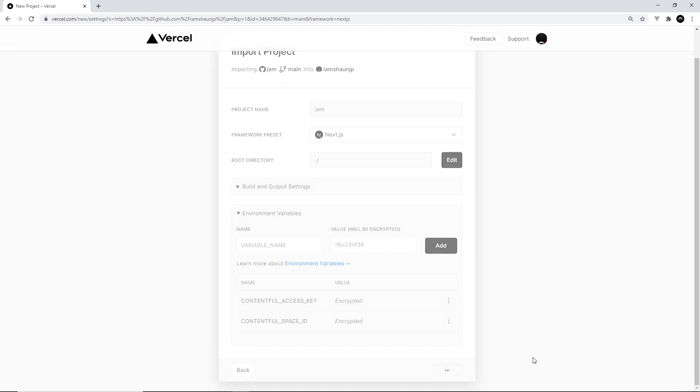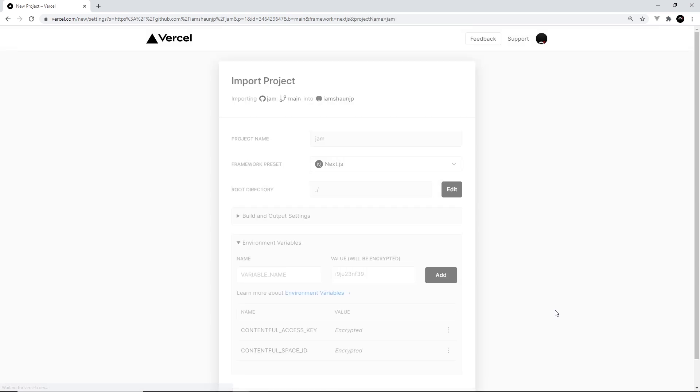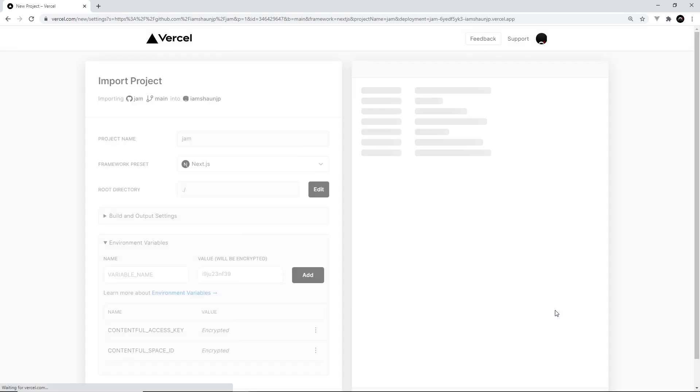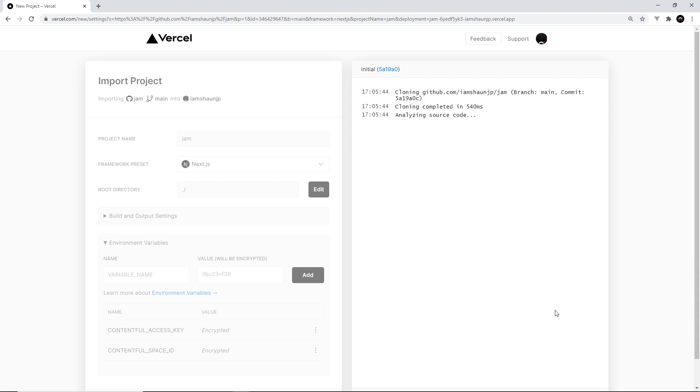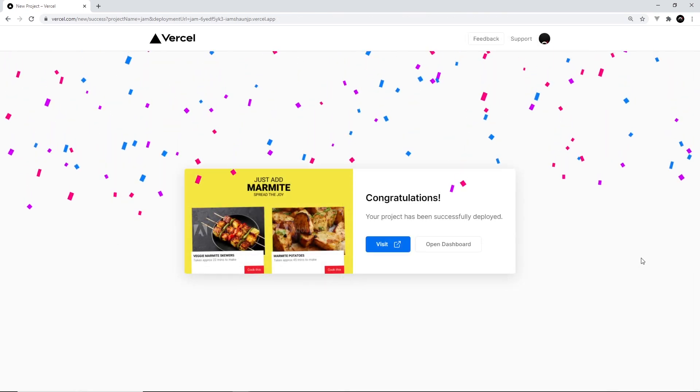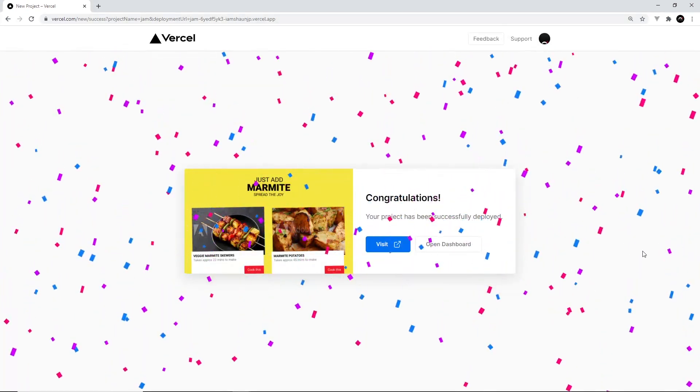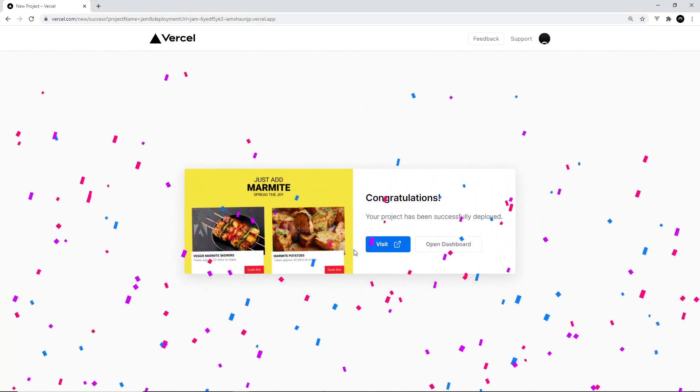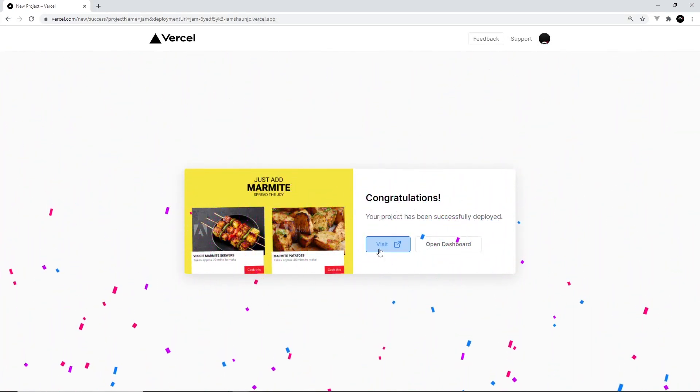Then we can deploy this. So this is now going to build our application from that GitHub repo and it's going to host it for us. And when it's done it's going to give us a link that we can visit in the browser. Alright, so when it's done we're going to see this page and we can visit in the browser this website.